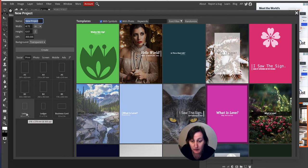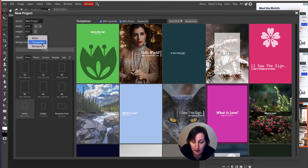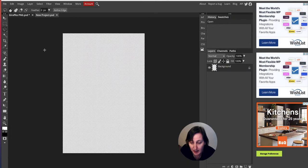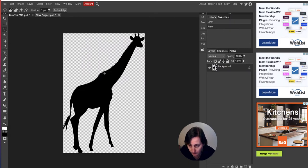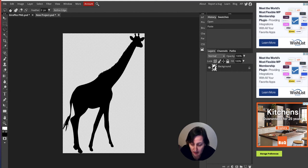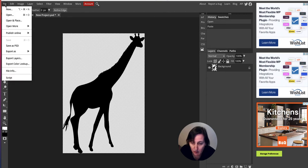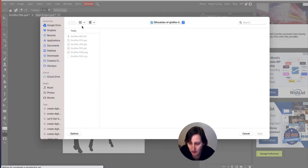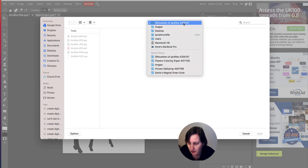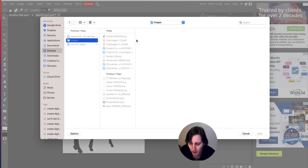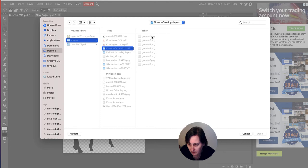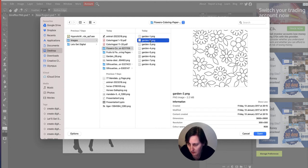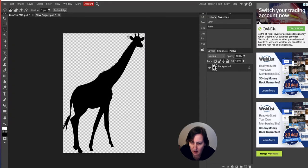I've copied it and now I want it on a new project. I'm choosing letter — 8.5 by 11 — because that's the most common size in America and the most common size for KDP print for coloring books. I'm making sure my background is transparent, clicking Create, and then Command V to paste. There is the silhouette of my giraffe. Now I want one of these patterns — I'll do the simple one first to show how it works, then show you the PDF version and the elephants.